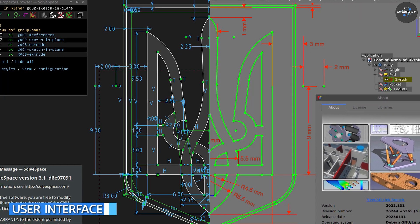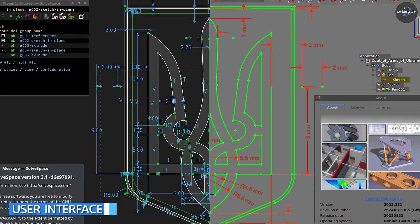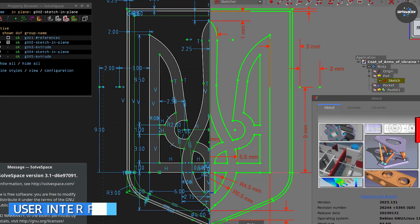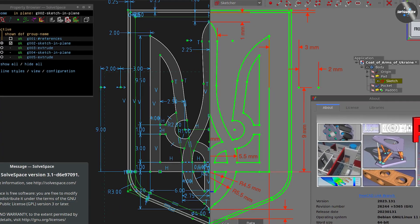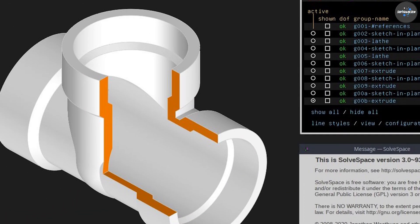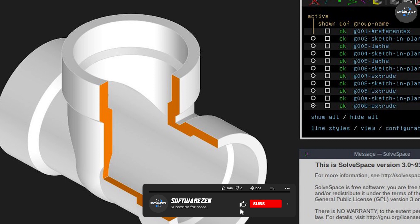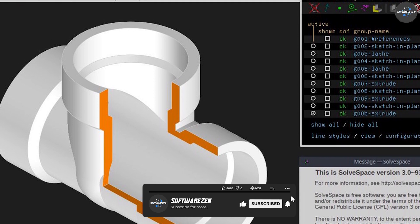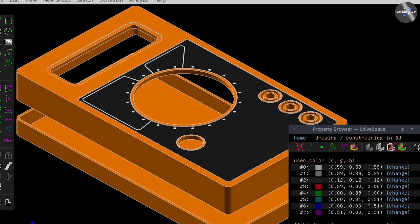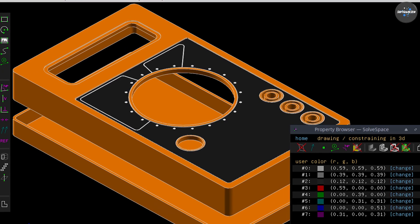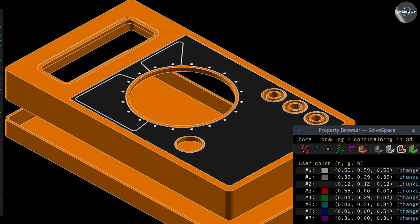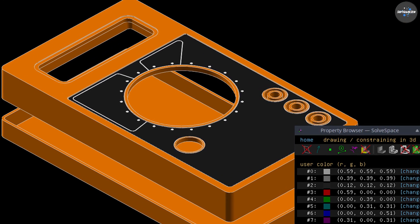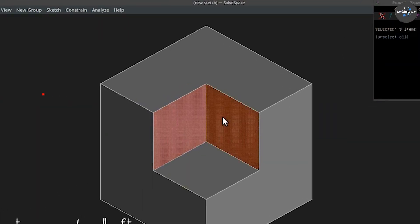SolveSpace has a simple and intuitive user interface that makes it easy for users to navigate the software. The interface consists of a 3D graphics view, a 2D sketch view, and a command line interface. Users can switch between these views to create and edit their models, and the command line interface allows for quick and easy access to various tools and commands.